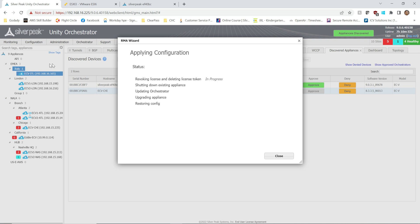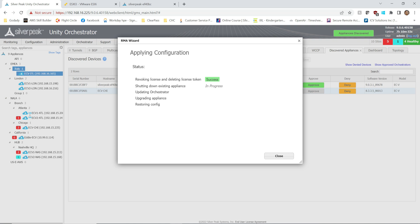Let's go. All right, so this process is going to go, it is going to revoke the existing license. You will see my current ECv-ITL is going to go offline from the left, and then it's going to go and shut down existing appliance, go ahead updating orchestrator, then upgrade the appliance to the new ECOS Edge Connect appliance operating system, and then restore the config all from the orchestrator.